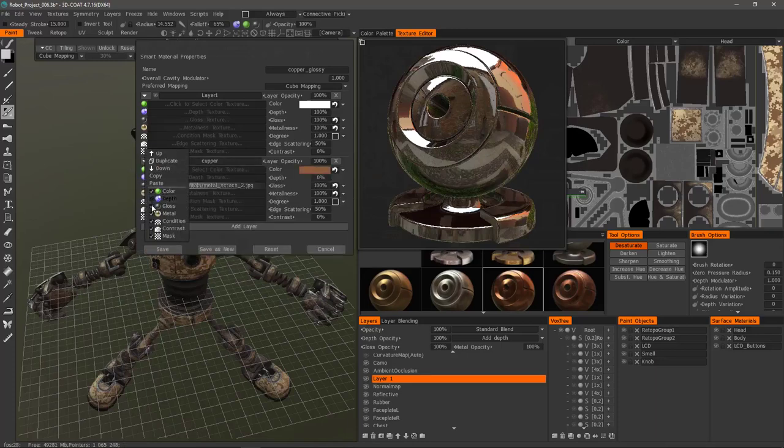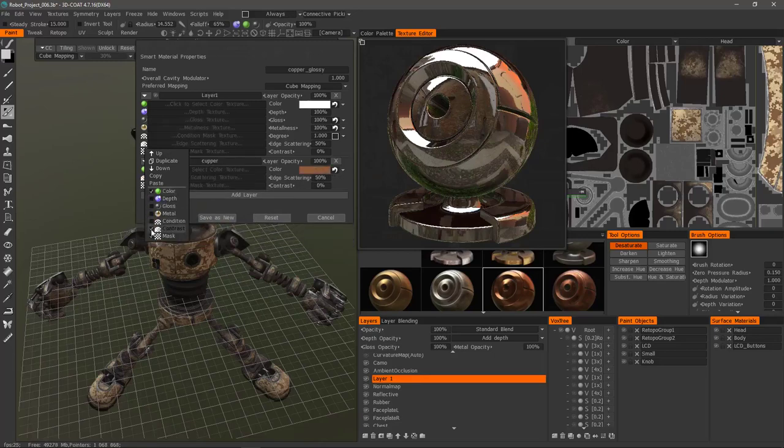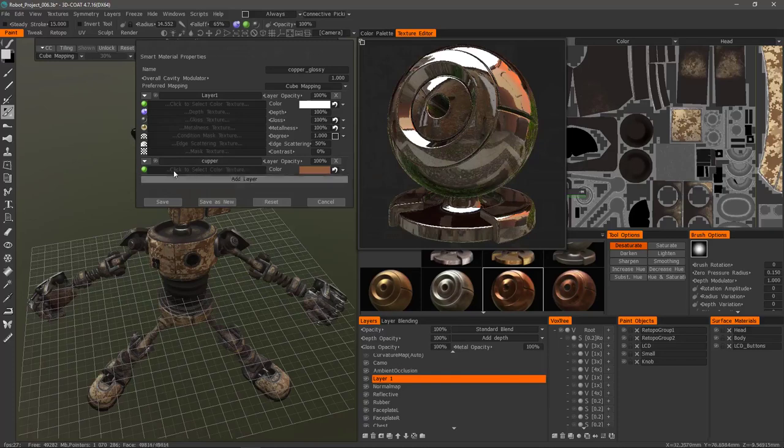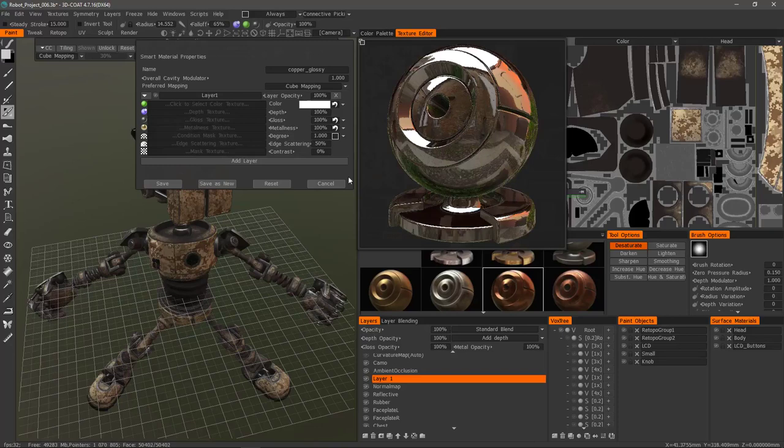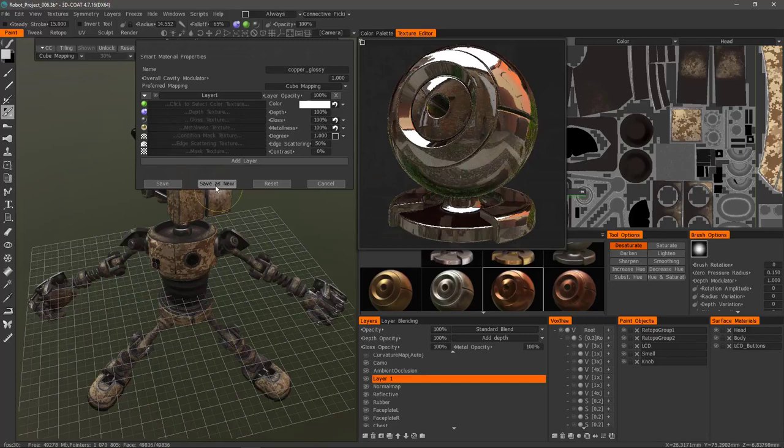And maybe this one I just want to use color. And that's all that is exposed here. I can delete a layer as well. You can reset it to its default. If you want to save that over the default one, then you would click save. But if you want to create a new copy with the changes, you would choose save as new. So make sure to do that.